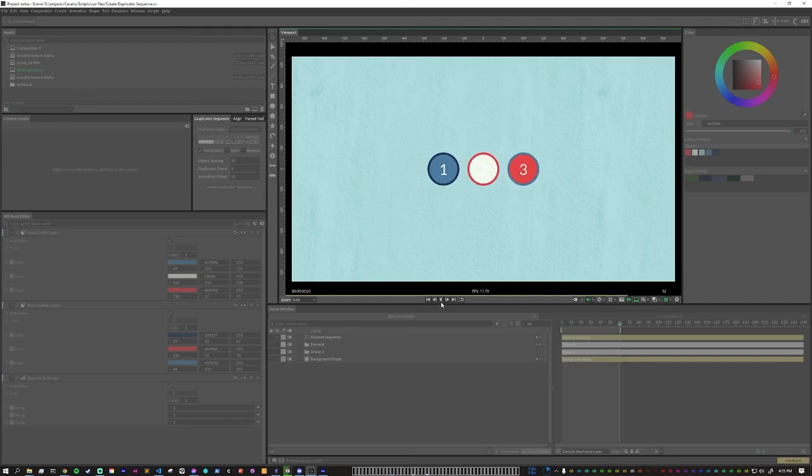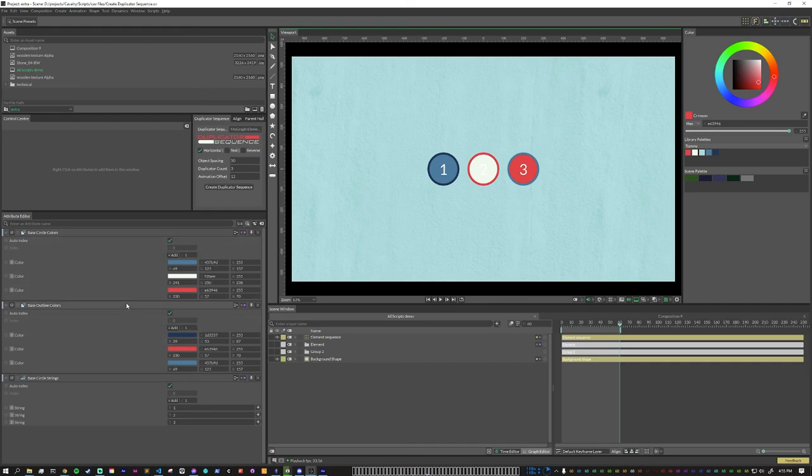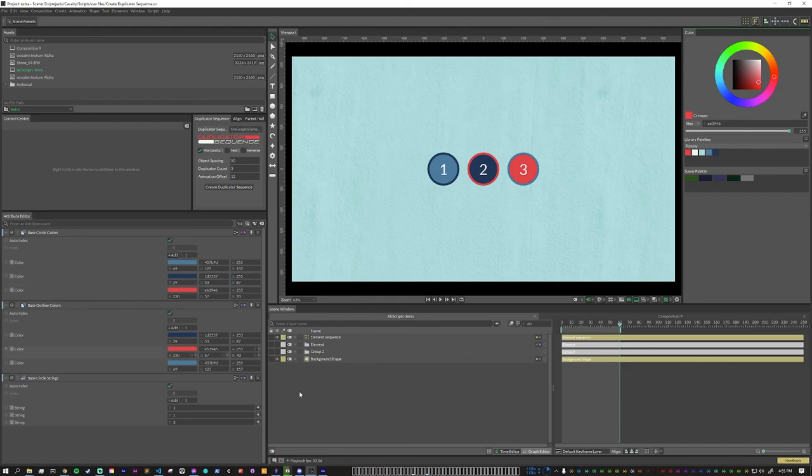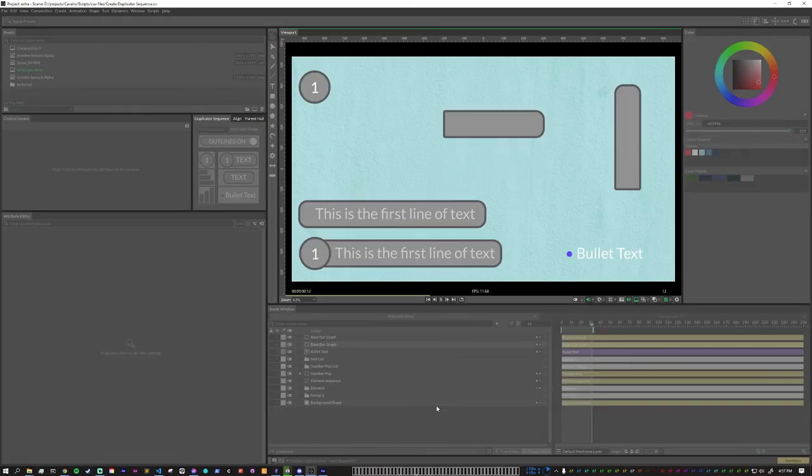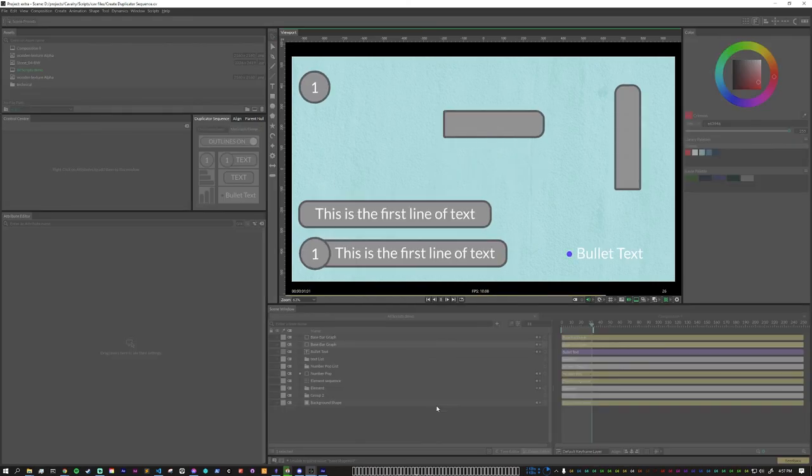And as we can see, the colors for the second one aren't that great. But all we need to do is just go into our arrays and change it. And here we can see all of the MoGraph element presets that I have created.